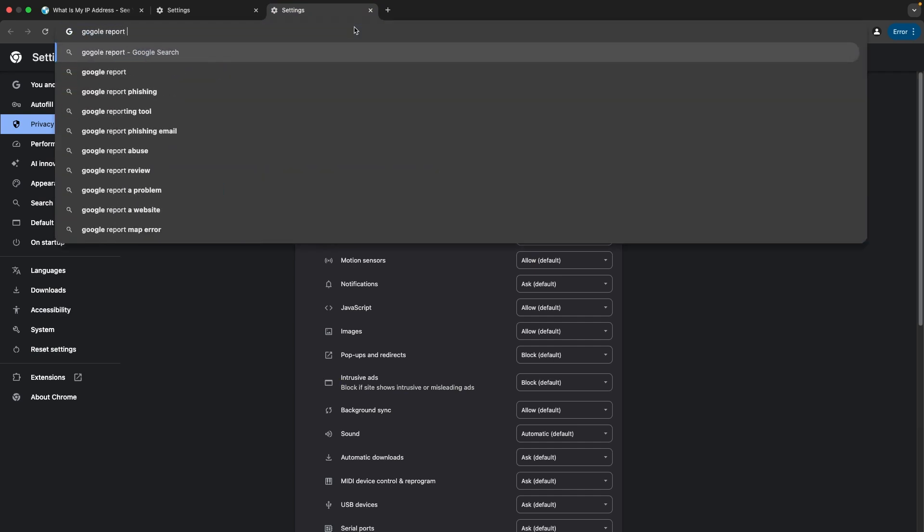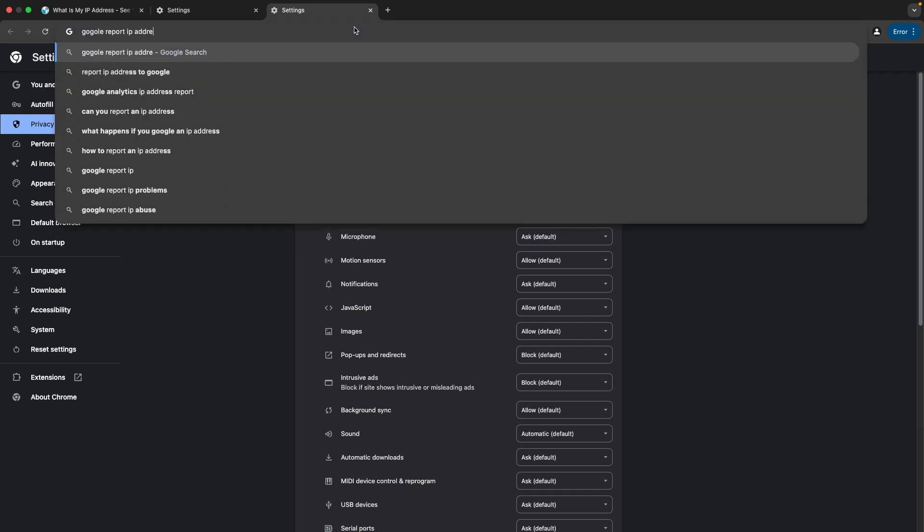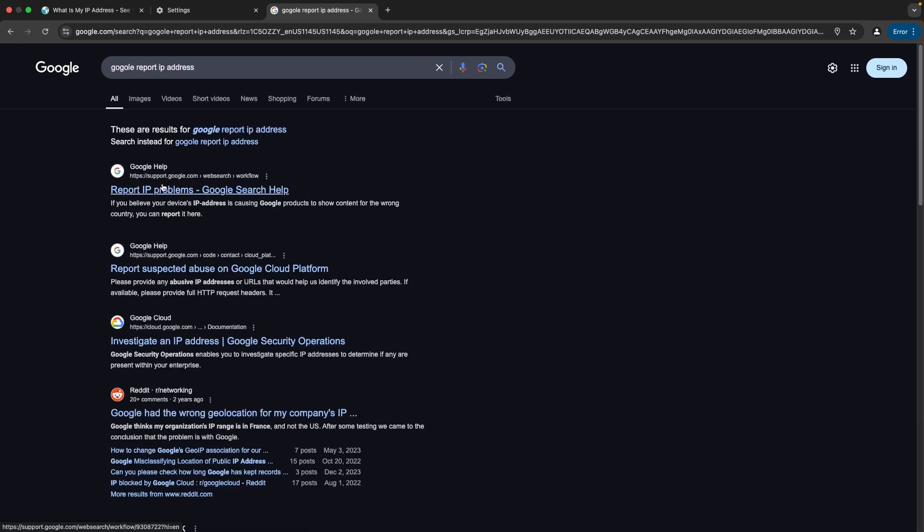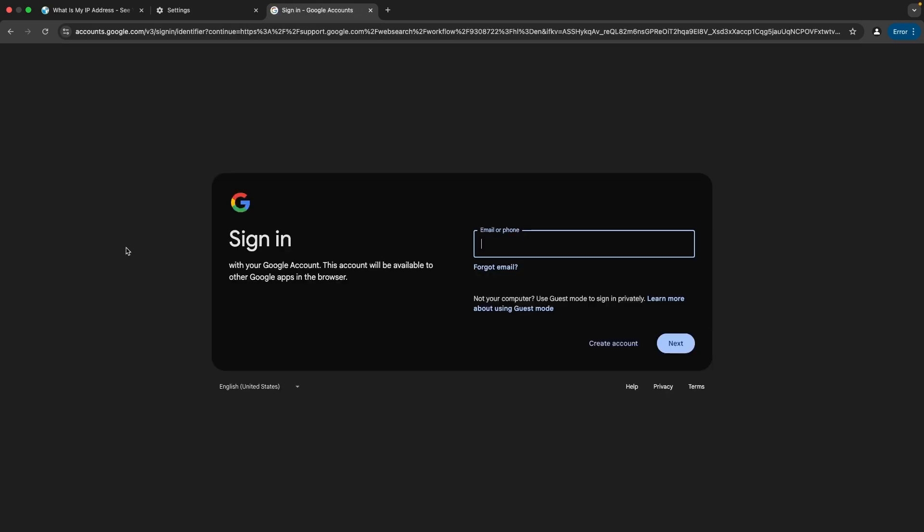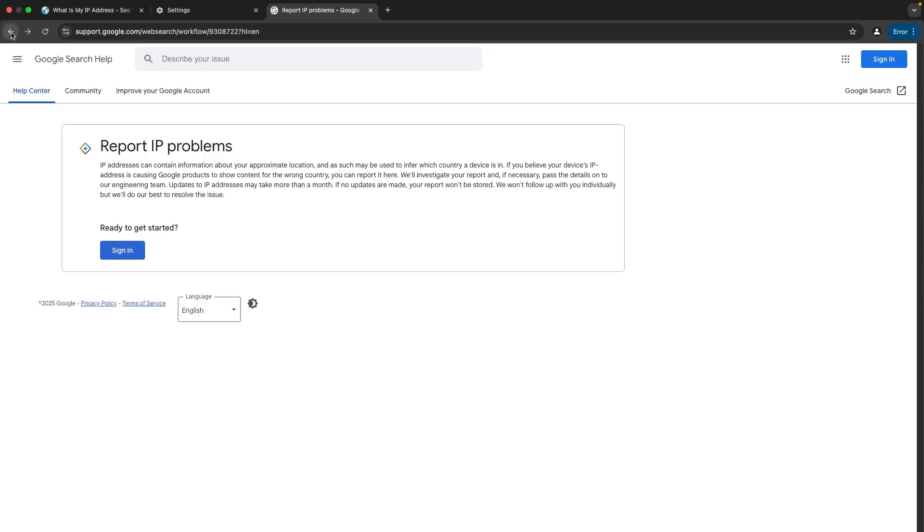Google report IP address. In this process you need to sign in and you need to report your IP, because sometimes Google's database might be very outdated. You can update that by sharing the IP and the specific location where the IP belongs. Let me just add this link in the description. That's it. Follow these steps to fix your Google search location-based issues.